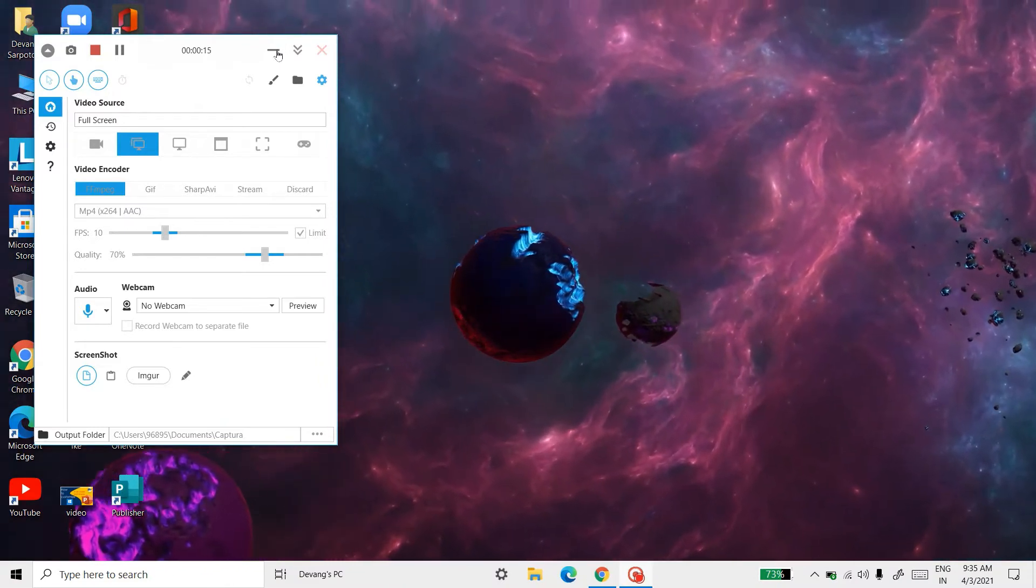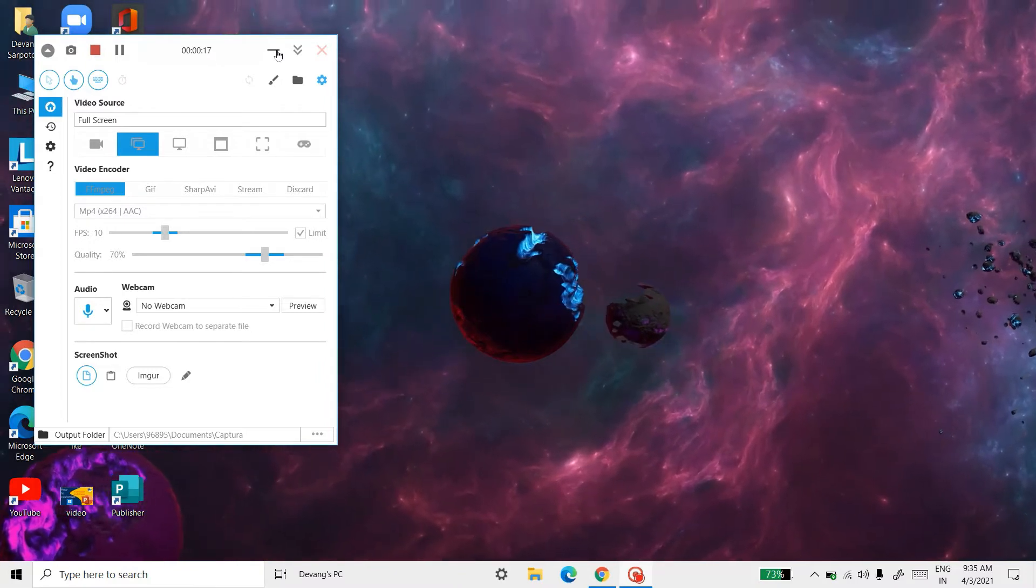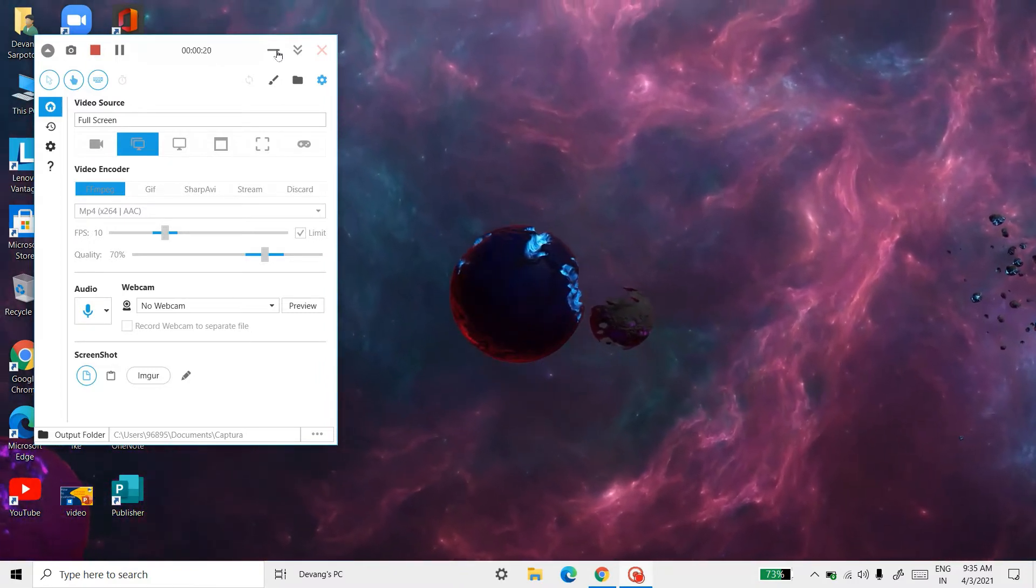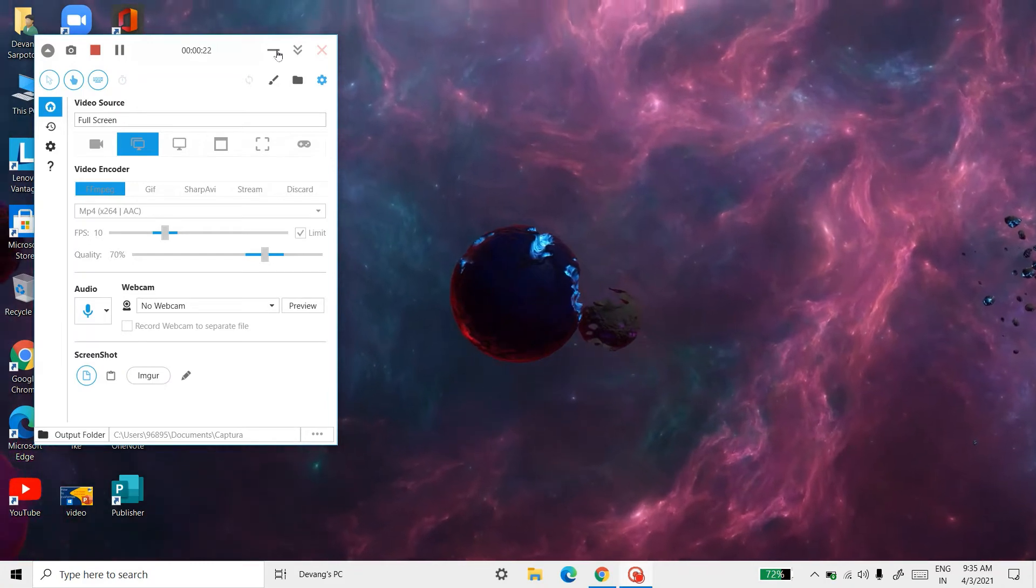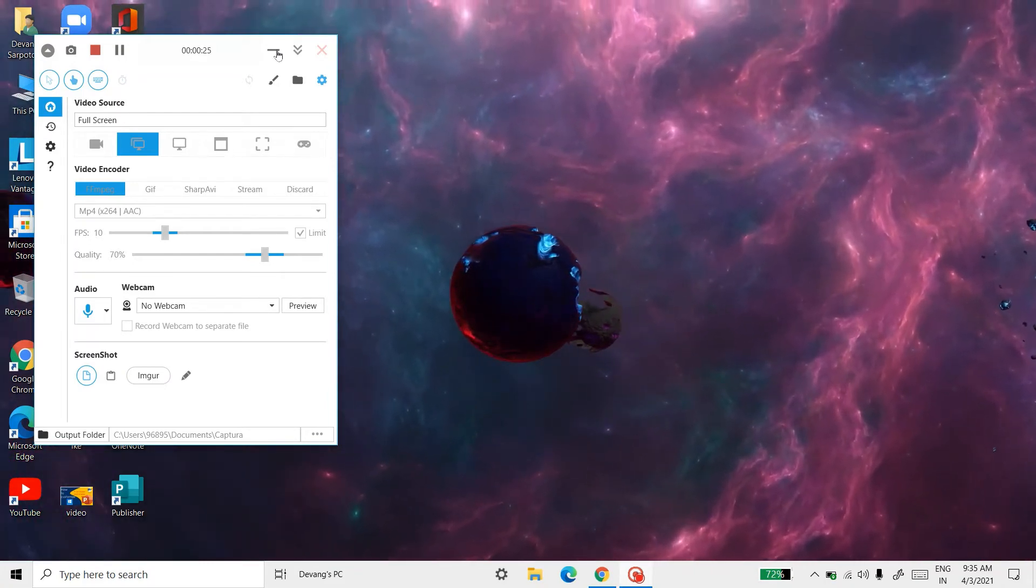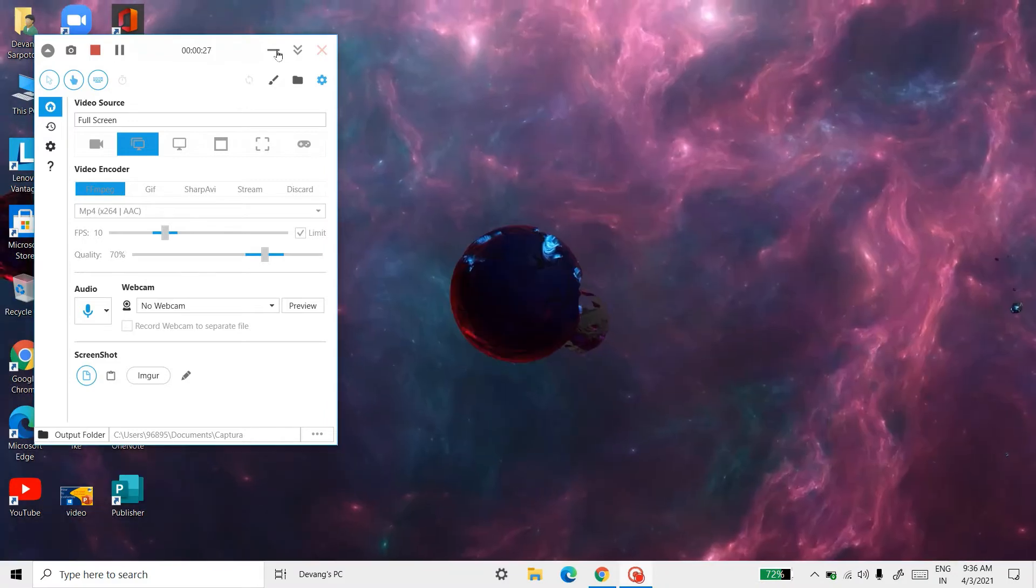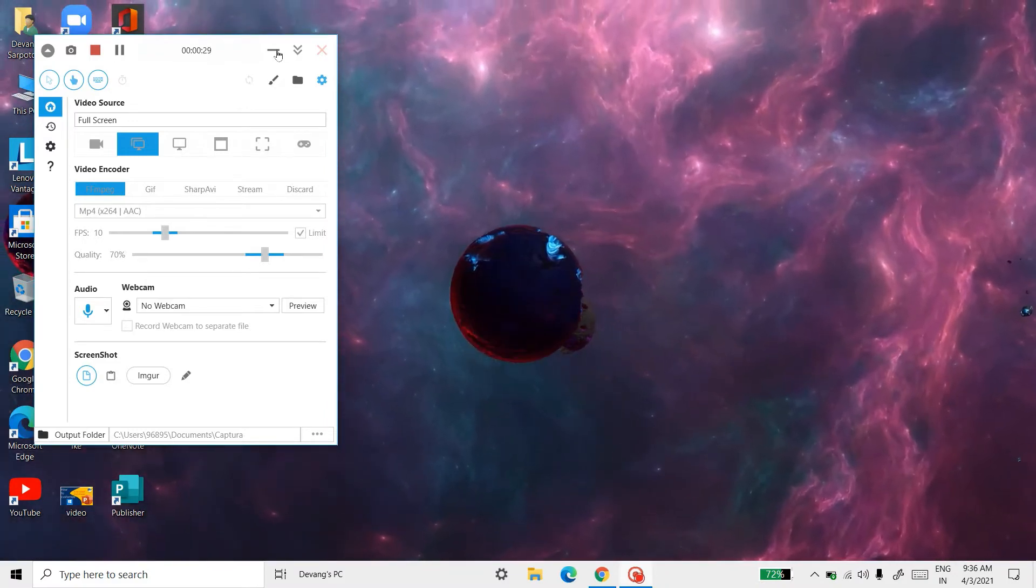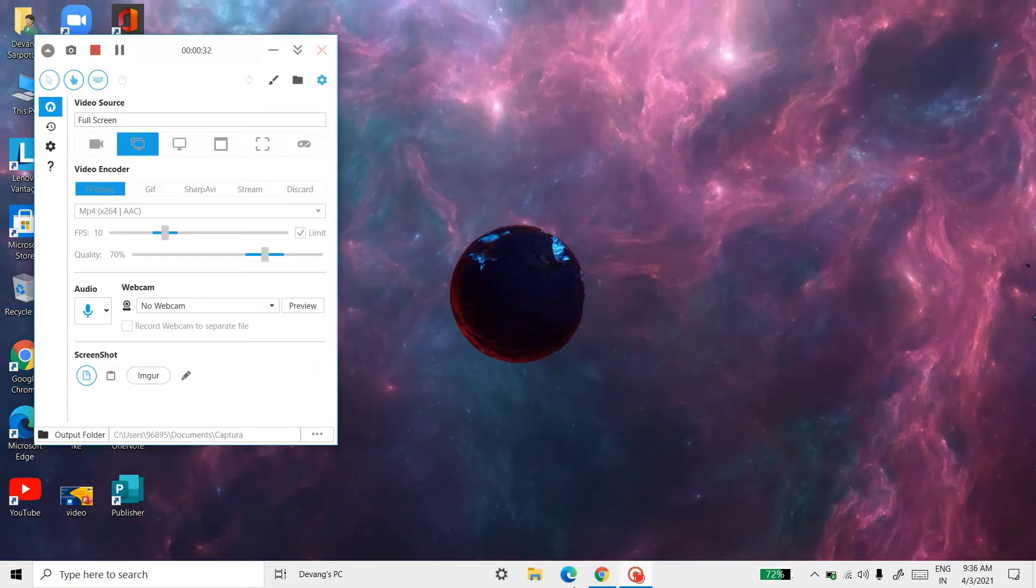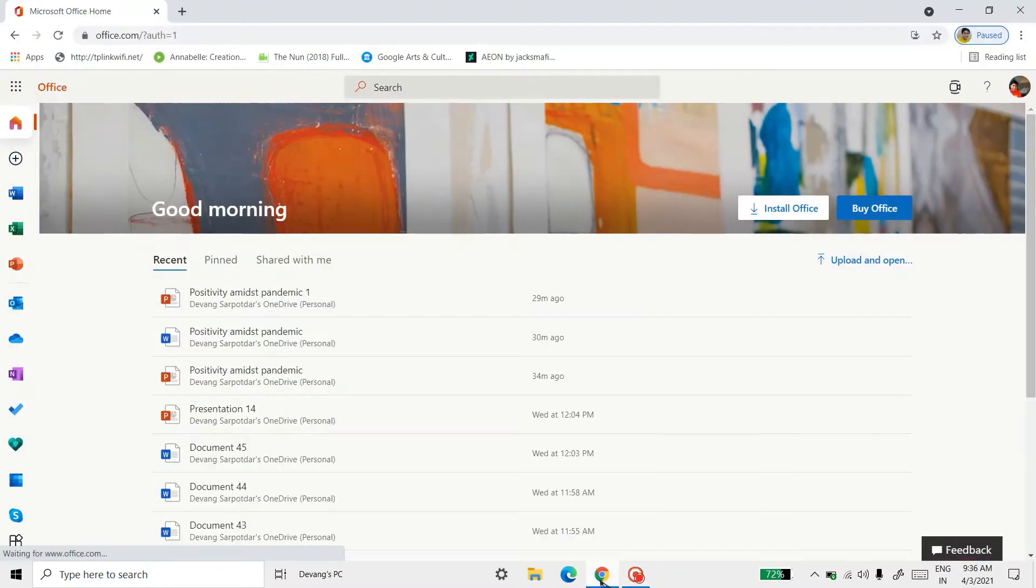We are going to use the web version for converting Word file to PowerPoint file. Most of them have PowerPoint, Word, and Excel in their desktop, but these types are 2016, and for this we need 2019. So we are going to use the web version.